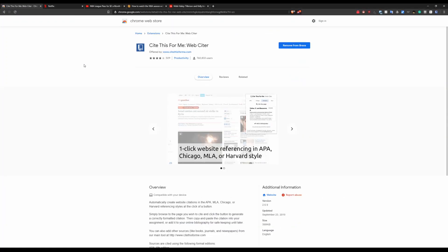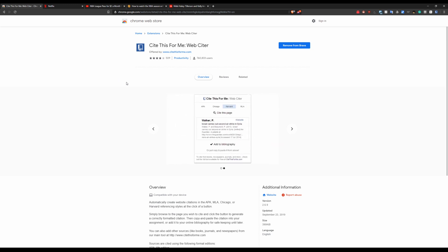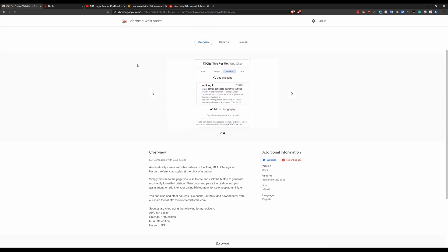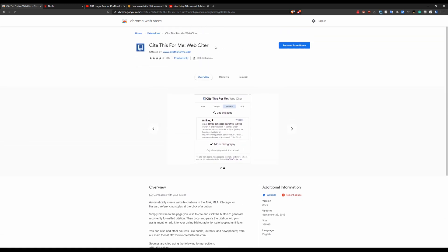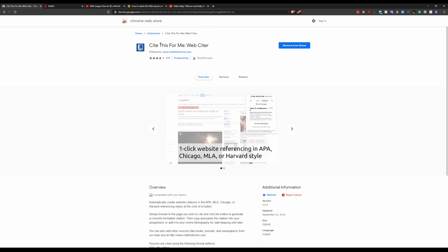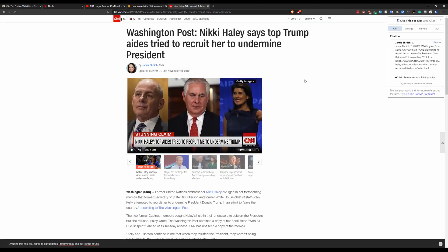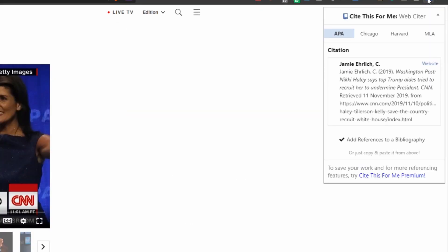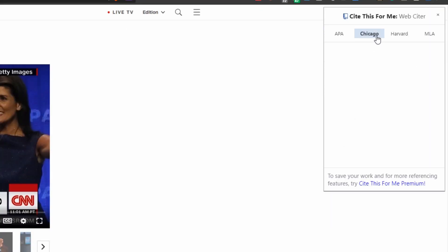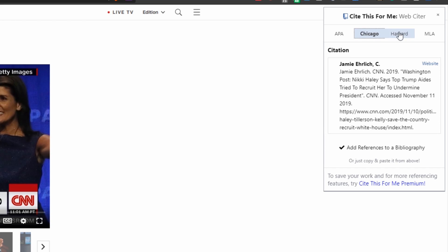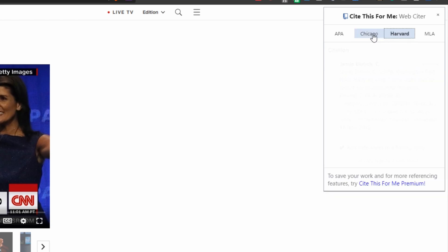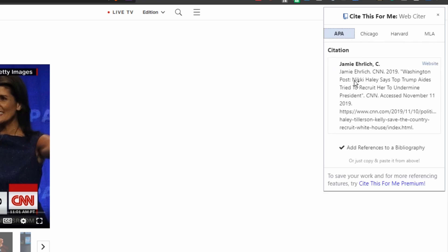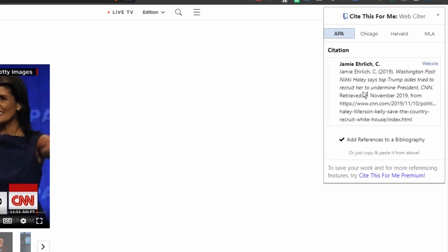All right guys so this next one is going to be extremely useful for students or if someone is just trying to make some kind of research paper. Basically what this does is it's called Cite This For Me Web Citer. Anytime you go to a website say CNN or this one you just click on the extension and then it's going to go ahead and automatically make a citation. So this is going to be really useful if you need to make bibliographies. Like I said primarily for students and people in college and stuff like that but this is going to save you a lot of time and make things very easy. Honestly when I was going in college I would have killed for something like this just to save some time. A great add-on.